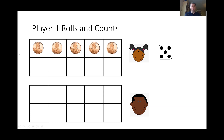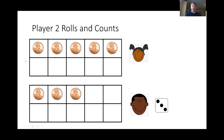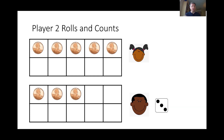Her turn is done once she rolled the dice and counted it on her 10 frame. Now it's the boy's turn. He rolled the dice and he rolled a three. So he counted three on his 10 frame. Did he win? Nope, three is not 10. Did the girl win? No, she hasn't made 10 yet. She might have more than the boy, but she hasn't made 10 exactly. So they're going to keep playing.